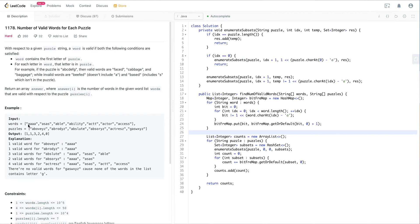Invalid words include 'be' and 'fed' — 'fed' is invalid because it doesn't include 'a', which is the first letter of the puzzle. 'Best' is invalid because 's' is in the word but not in the puzzle, which doesn't satisfy the second condition. For the input, we have a list of words and a list of puzzles, and we want to find how many words match both conditions for each puzzle.